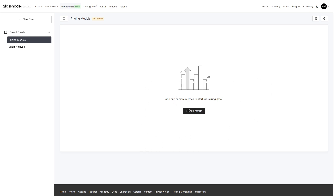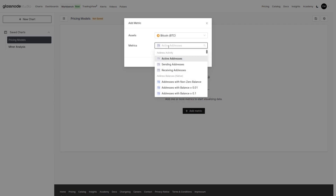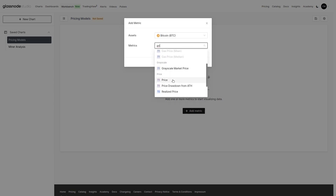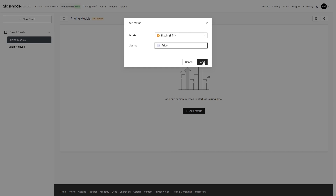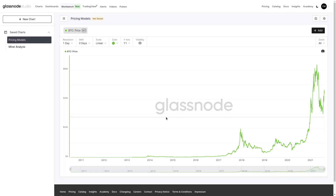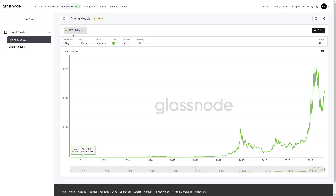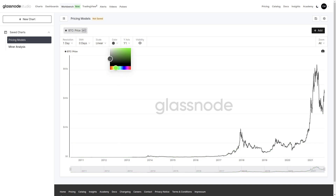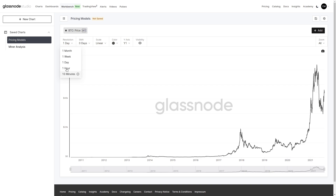We'll begin by creating a simple pricing model using the realized price as our input. We'll start with our price chart initially and also use our formula bar to recreate the MVRV ratio. By adding price, we'll change our color to gray. We can see that we can select different resolutions depending on which data set we're looking at — in this case, anything from one month down to 10 minutes. We'll keep it on the daily time frame.